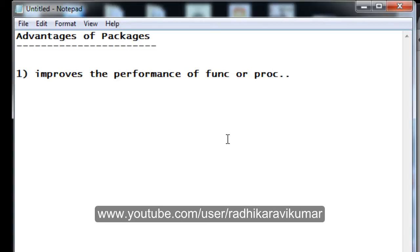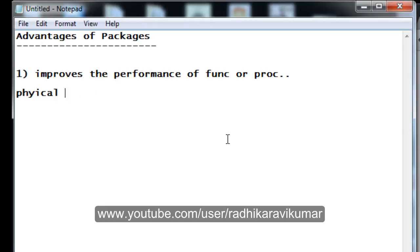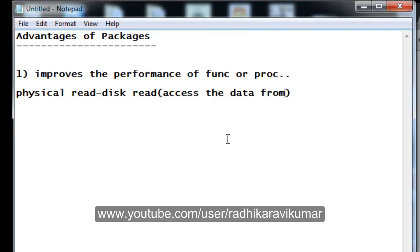How this happens: imagine that without using packages we can still execute a standalone procedure or function — a standalone sub-program. Whenever we try to execute a standalone sub-program, either a physical read or a logical read will happen. Physical read is also called a disk read — that is, we are trying to access data from the database or the hard disk.